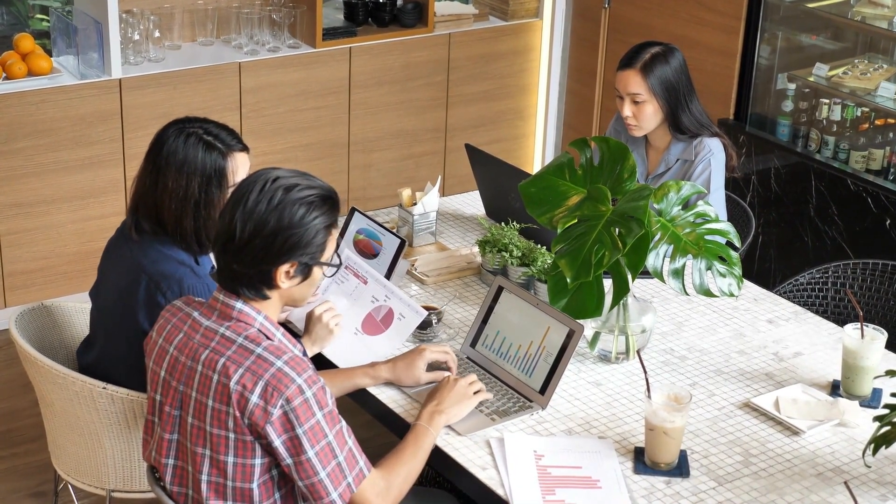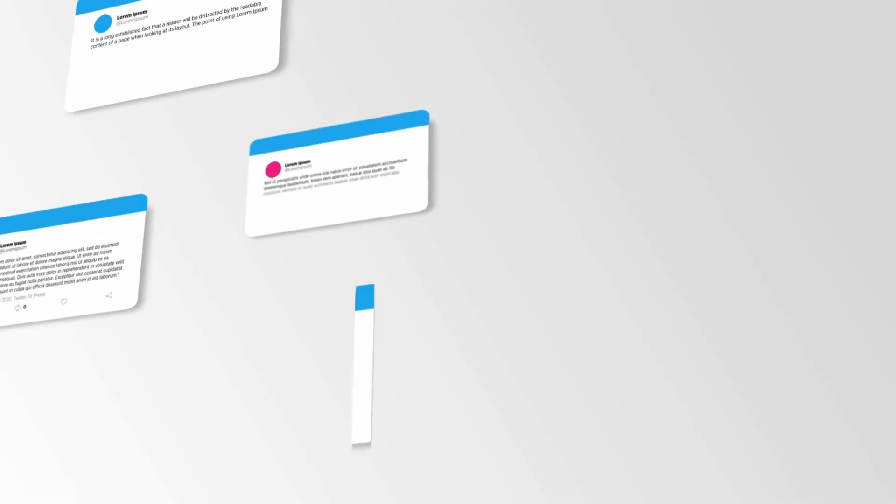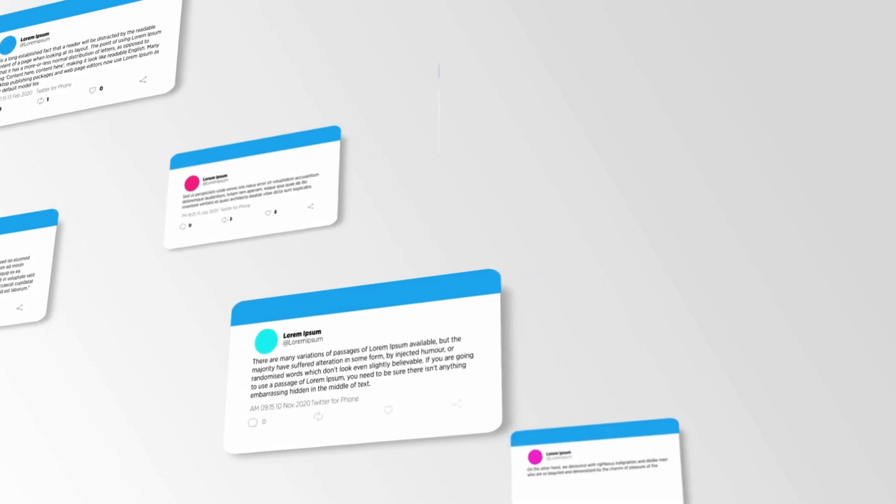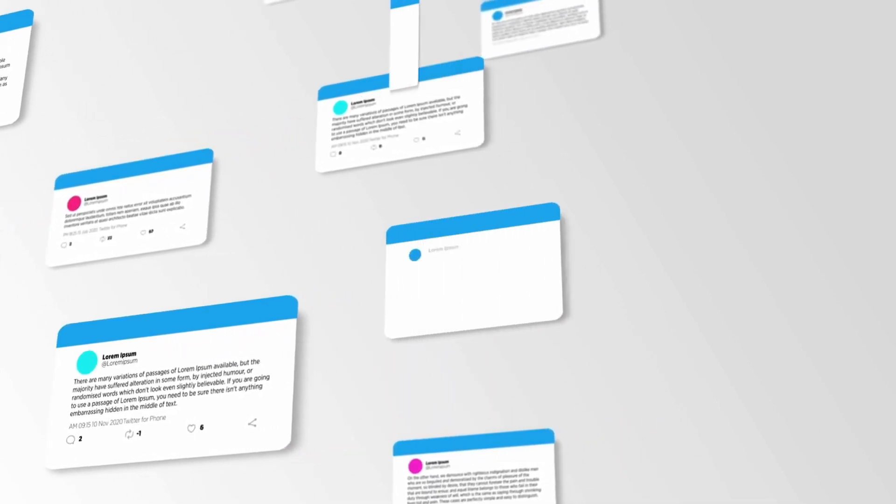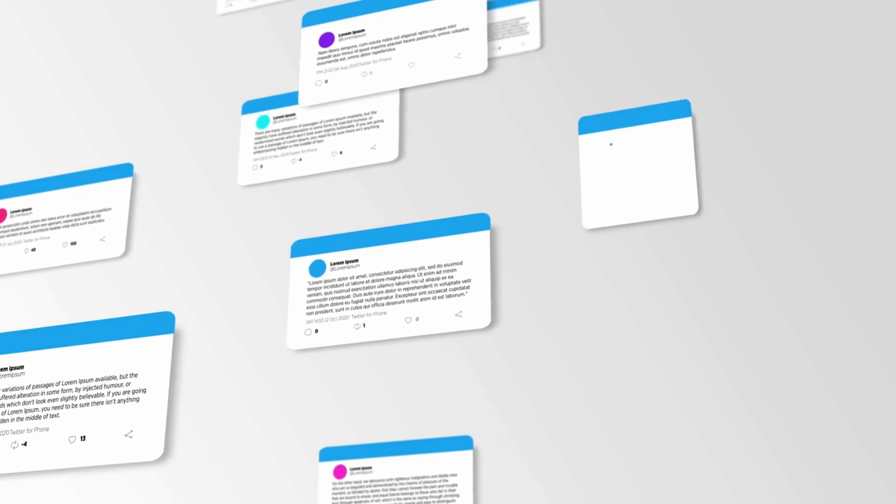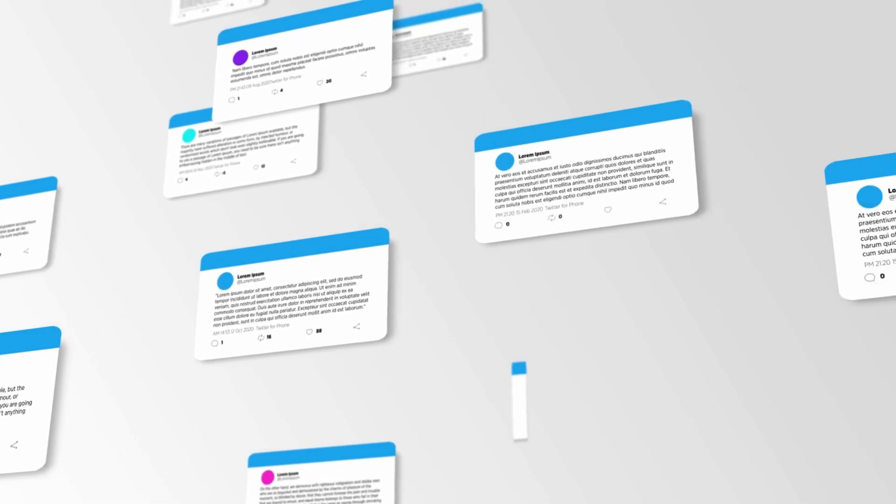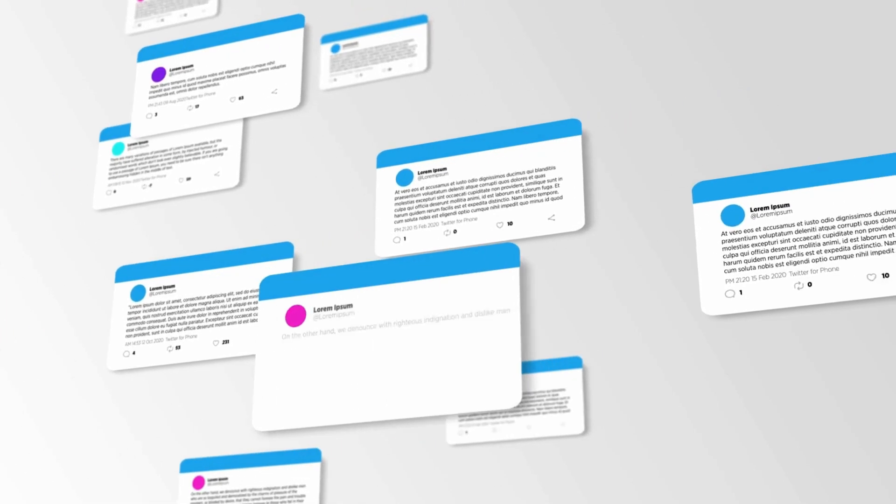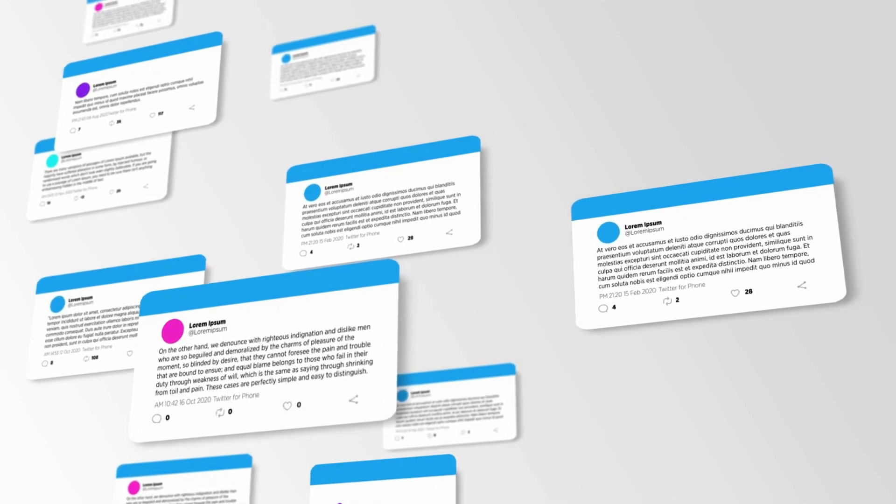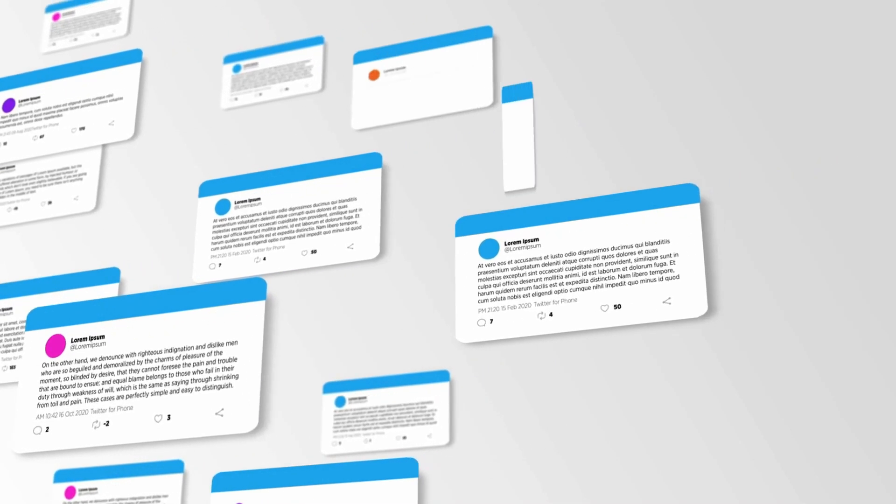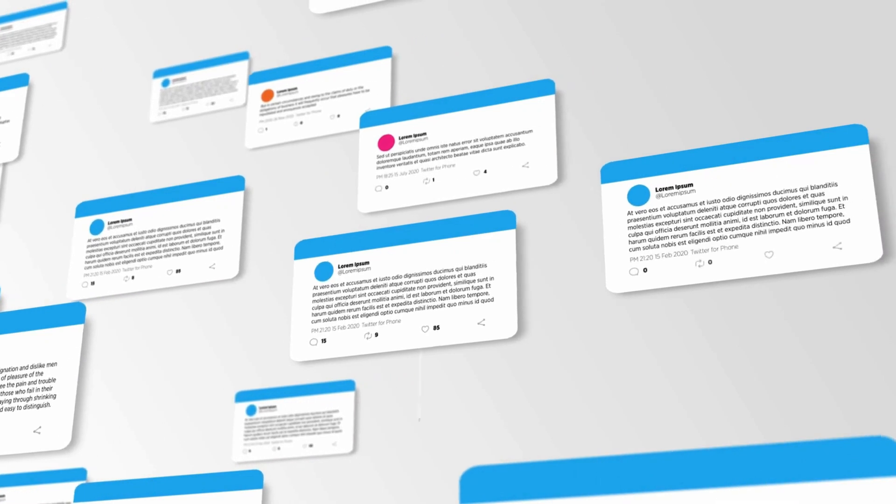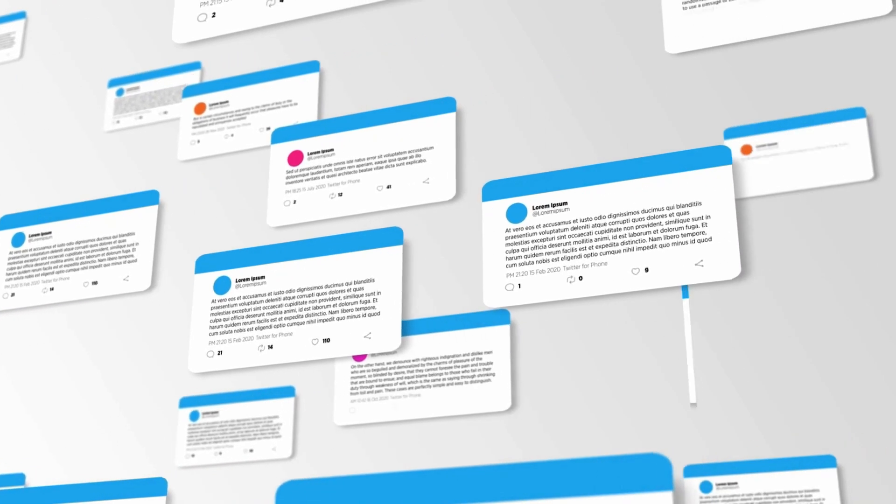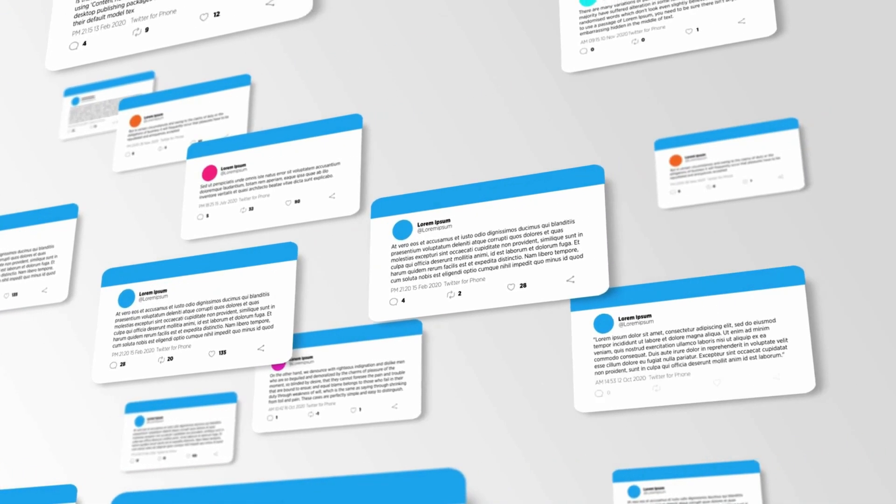Number one: visibility reduction. Algorithms determine what content is shown to users on platforms like social media, search engines, or recommendation systems. Changes in algorithms may prioritize certain types of content and reduce the visibility of specific posts or content. This can make it more challenging for users to reach their intended audience if their content is deprioritized by the new algorithm.